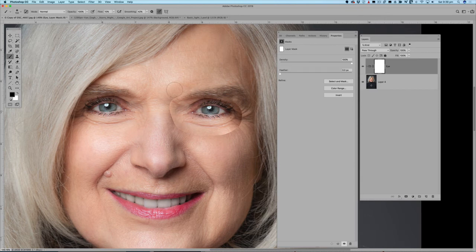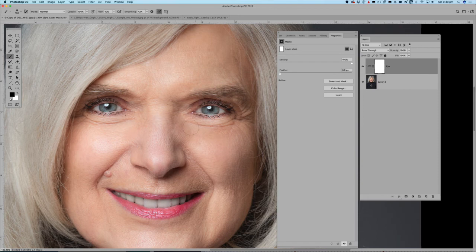I don't need most of the surrounding information — I just want to save that eye area and remove the cheeks and surrounding skin. Because I've got such a low flow I can build up my editing gradually, just softening those edges so it all blends in nicely.